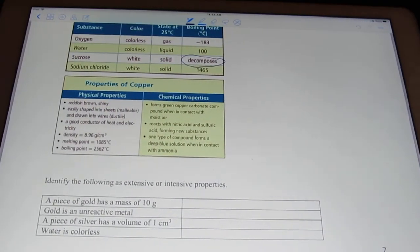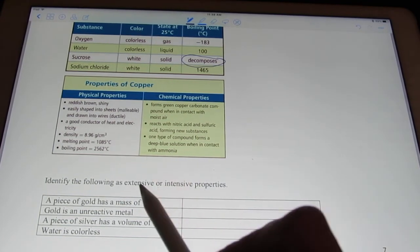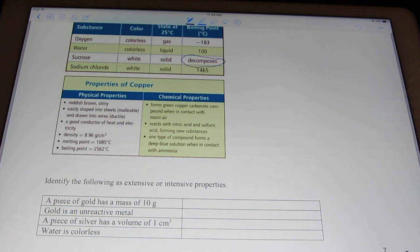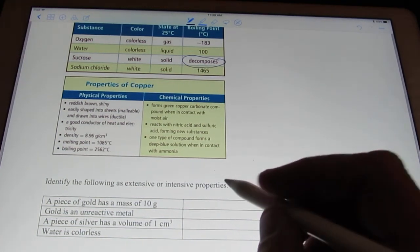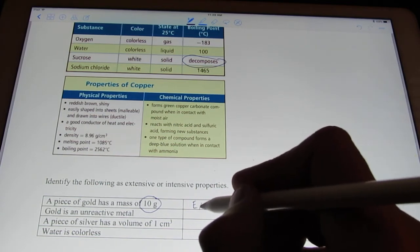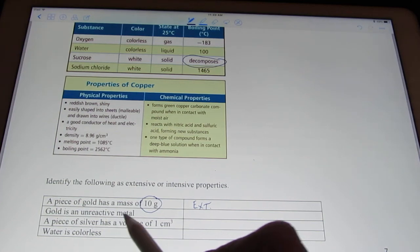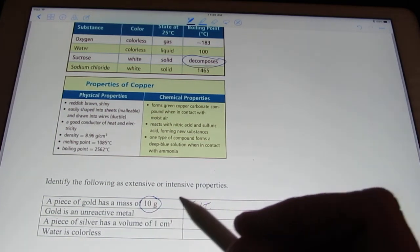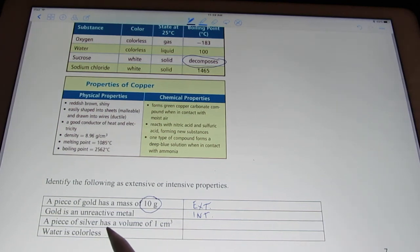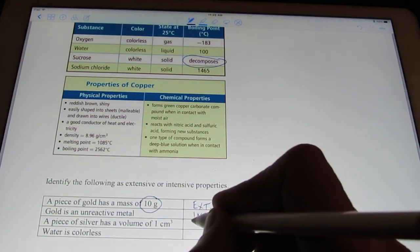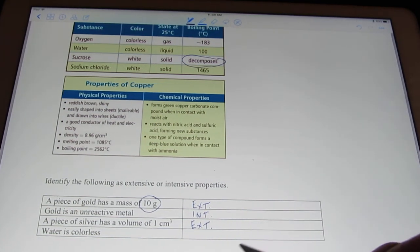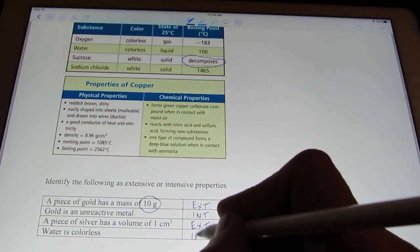To wrap this up, let's identify the following as either extensive or intensive properties. Remember, extensive depends upon the amount of matter we have; intensive does not. A piece of gold has a mass of 10 grams — that's mass, and it depends upon how much gold we have, so that's extensive. Gold is an unreactive metal — does it make a difference how much gold we have? No, so that would be intensive. A piece of silver has a volume of one cubic centimeter — that depends on how much stuff we have, so that's extensive. Water is colorless — a drop or a swimming pool of water is still colorless, so that doesn't depend on how much we have — that's intensive.